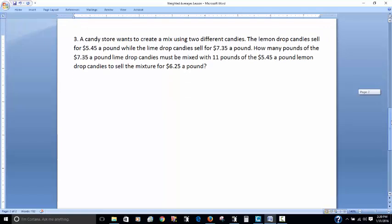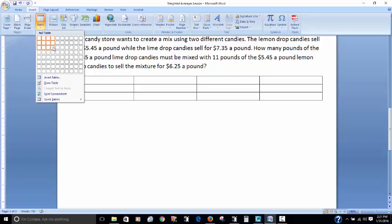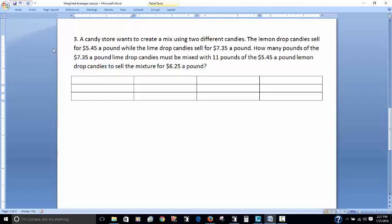Let's take a look at our third question. A candy store wants to create a mix using two different candies. The lemon drop candy sells for $5.45 a pound while the lime drop candy sells for $7.35 a pound. How many pounds of the $7.35 lime drop candies must be mixed with 11 pounds of the $5.45 lemon drop candies to sell the mixture for $6.25 a pound?